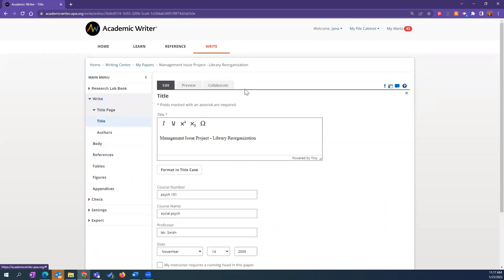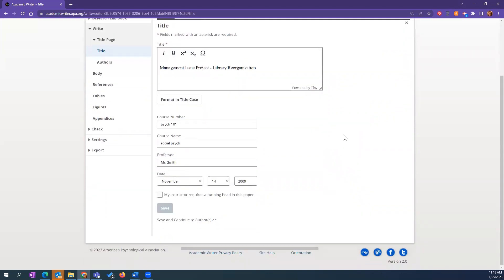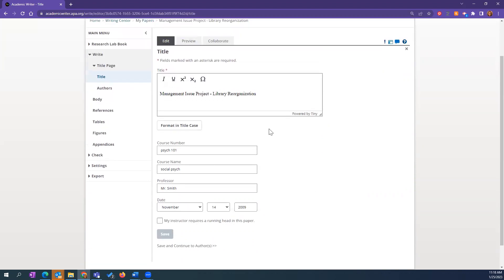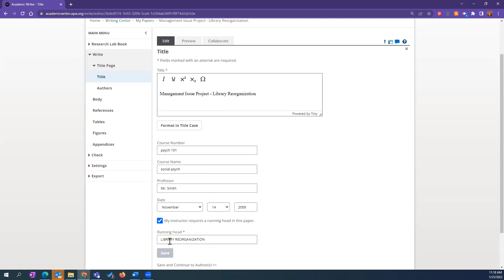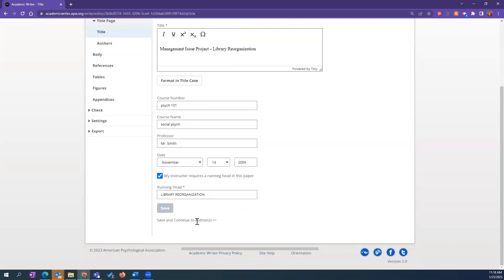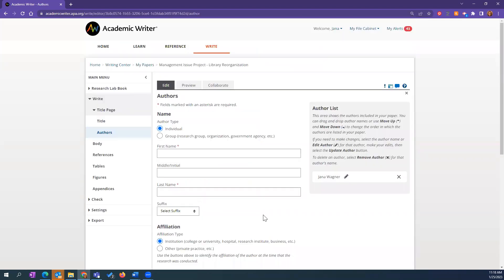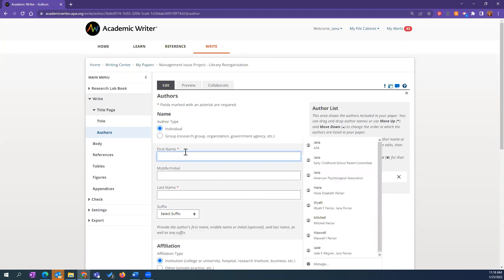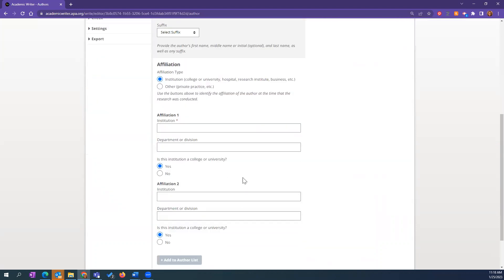When thinking about the title page — this is a student paper I've created, not a professional paper. Faculty will always have different requirements. All title pages in Academic Writer are forms you fill out, and we do the formatting on the back end. I've filled in this content, but my instructor might require a running head — that's where you'd add that in. Then save and continue to authors — you can add additional author information if you're co-authoring.